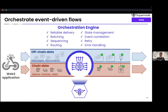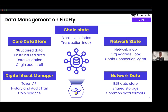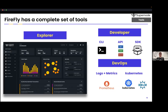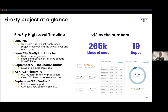Firefly core is an orchestration engine for event-driven flows. I'll skip over some of these because we've talked about them. Just a bit of history on the project, and then I'll briefly touch on some of the things that are new in 1.1 and wrap up the slides.